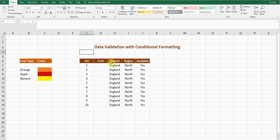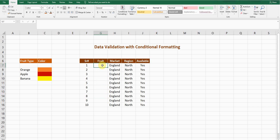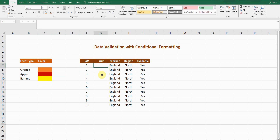I created a very simple example where there is a fruit column, color column, and availability of the fruit. I have two requirements: first, I want to have a drop-down list in the fruit column where I can select the fruit type. Second, when you select the fruit type — for example orange — it should automatically select its respective color, which is orange, maroon for apple, and yellow for banana.